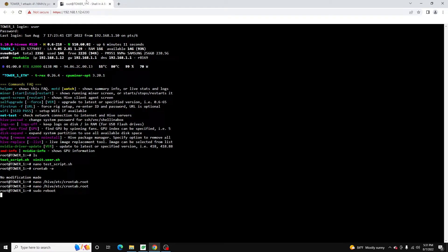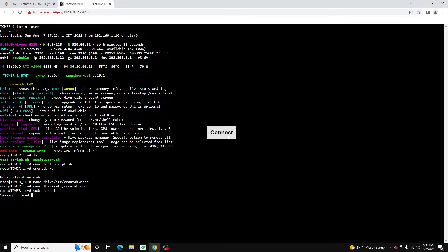One thing to keep in mind with Linux cron tabs is you can't go down to the second, so you can run tasks no more than every minute. Typically if I'm running tasks I try to run them not more than every 15 minutes. You are going to be using CPU cycles running them, so just bear that in mind if you are CPU mining on the rig as well.